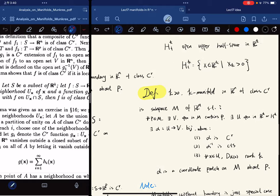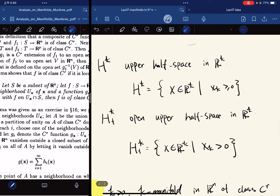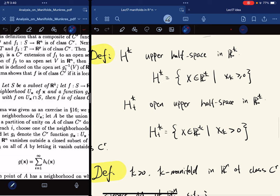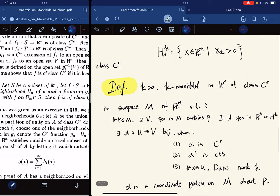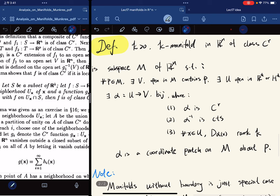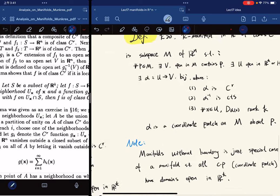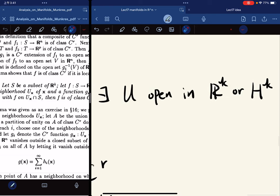Now I'll give more definitions. We define H^k to be the upper half-space of R^k — basically all points such that the k-th coordinate is greater than or equal to zero. The open upper half-space is the set where the k-th coordinate is strictly greater than zero, denoted H^k_+. Now we define what a k-manifold in R^n with boundary is. It is the same definition as before except that U is open in R^k or in H^k — it could be either.